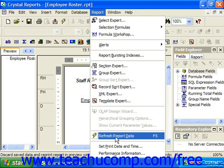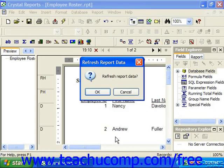This will cause Crystal to prompt you to refresh the preview display with the most current data available, in which you would simply click OK to refresh the report data.